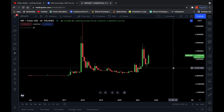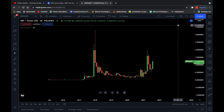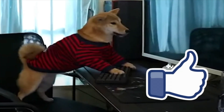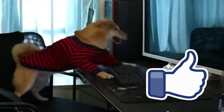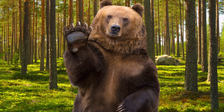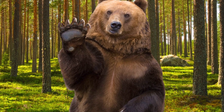That is my XRP price prediction. Look at those monthly candles — I think XRP is ready to go insane. Always remember this is not financial advice; you must do your own research. If you enjoyed this video, make sure to give me a thumbs up and consider subscribing to the channel if you want to see more of this content. I'll see you on the next one.